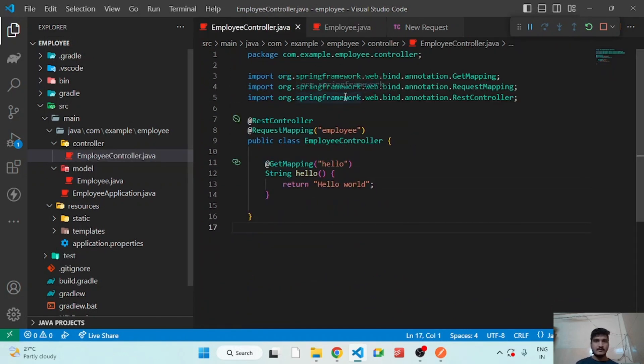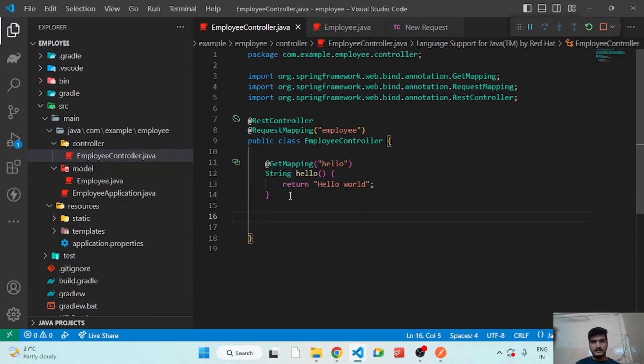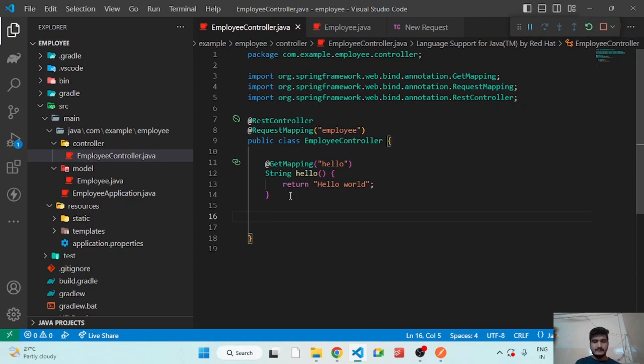So now, after that, let's add API to add new employee. So let's create a method.